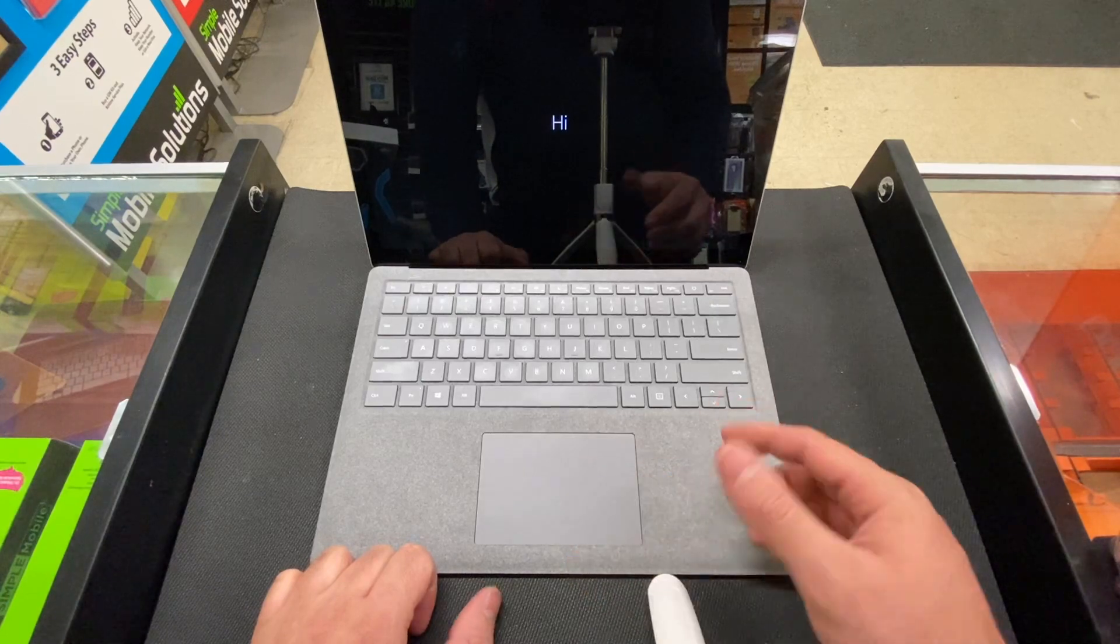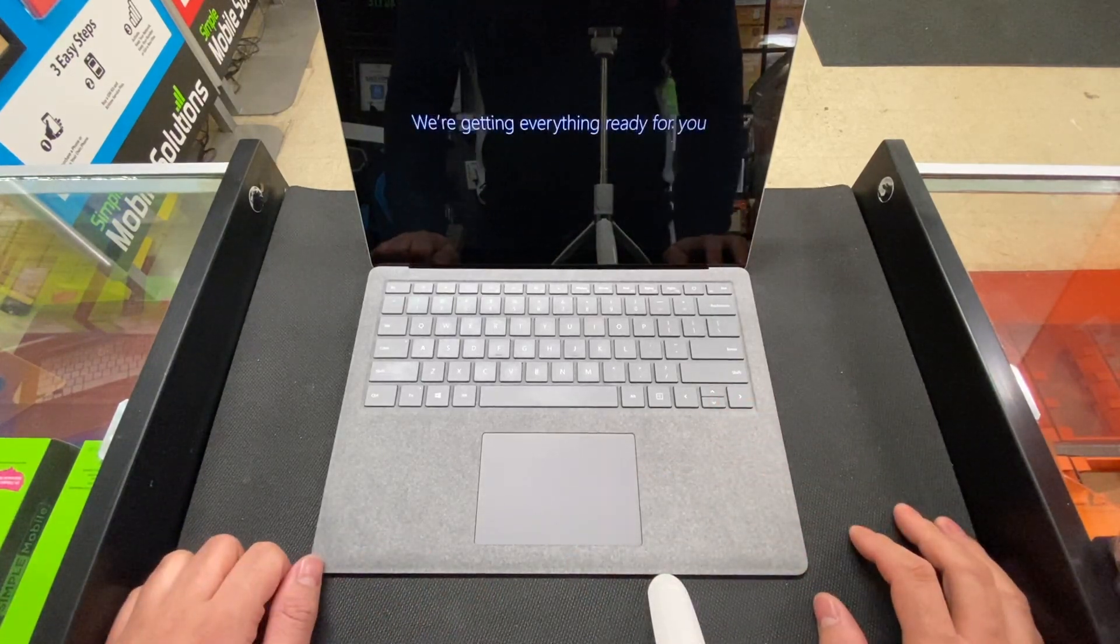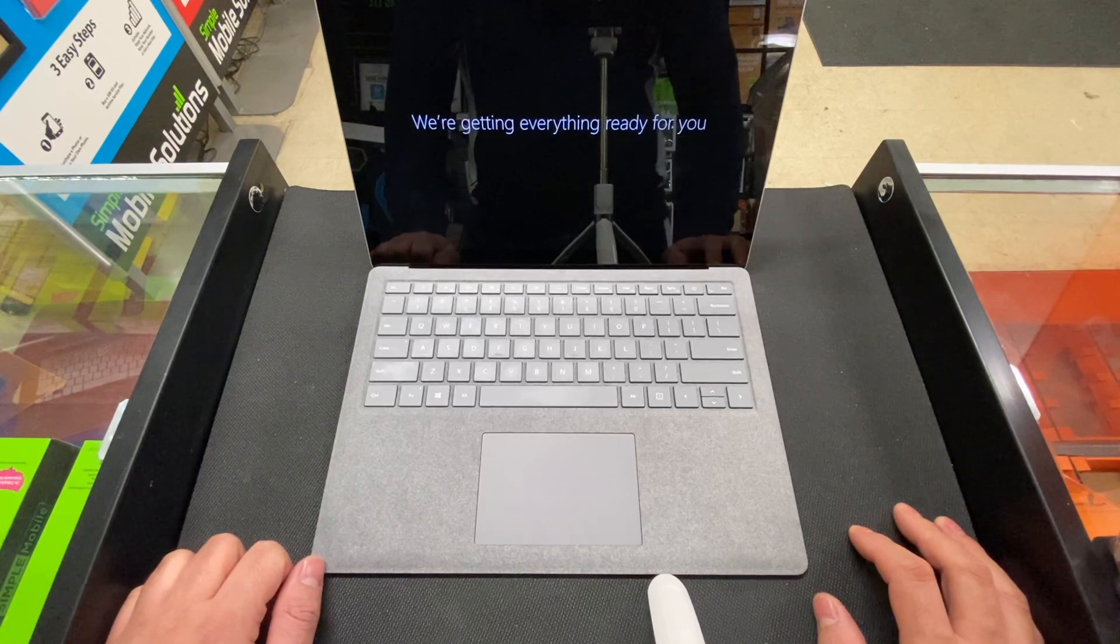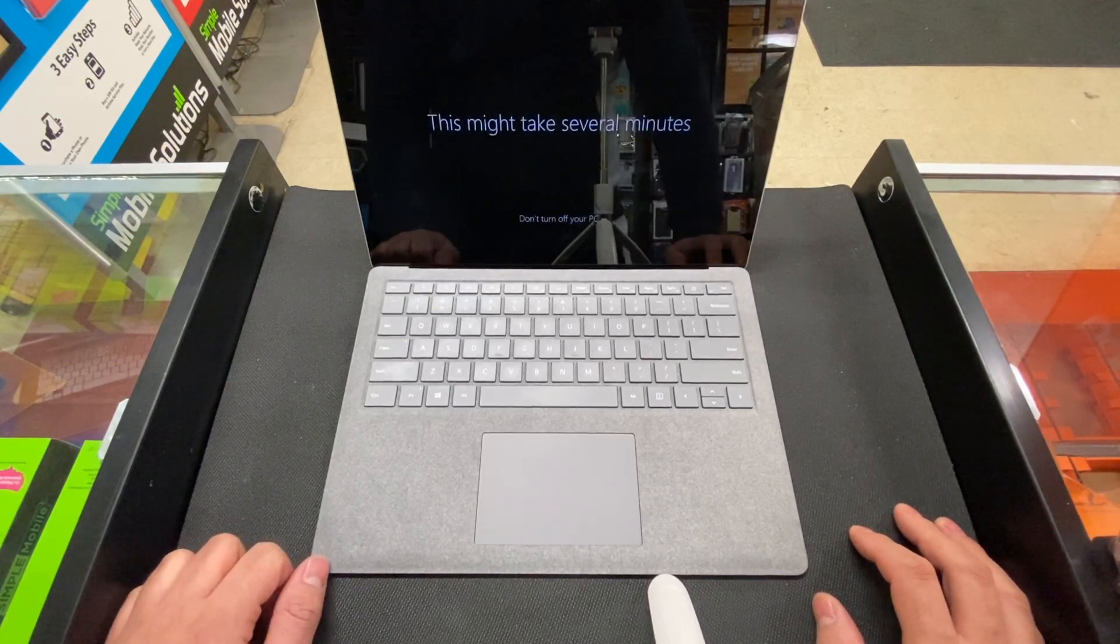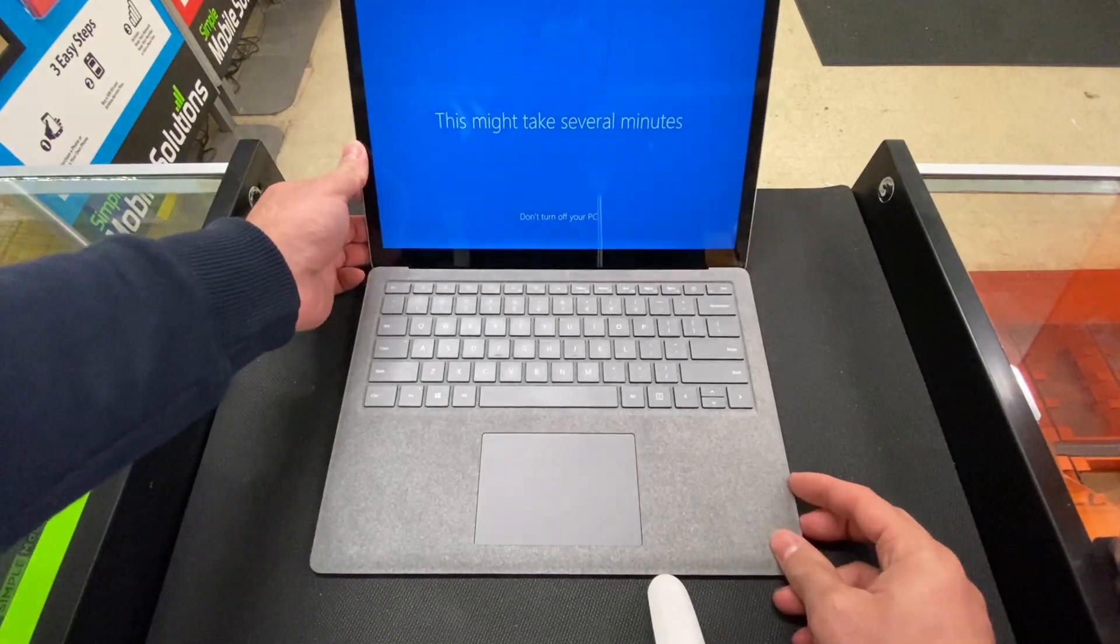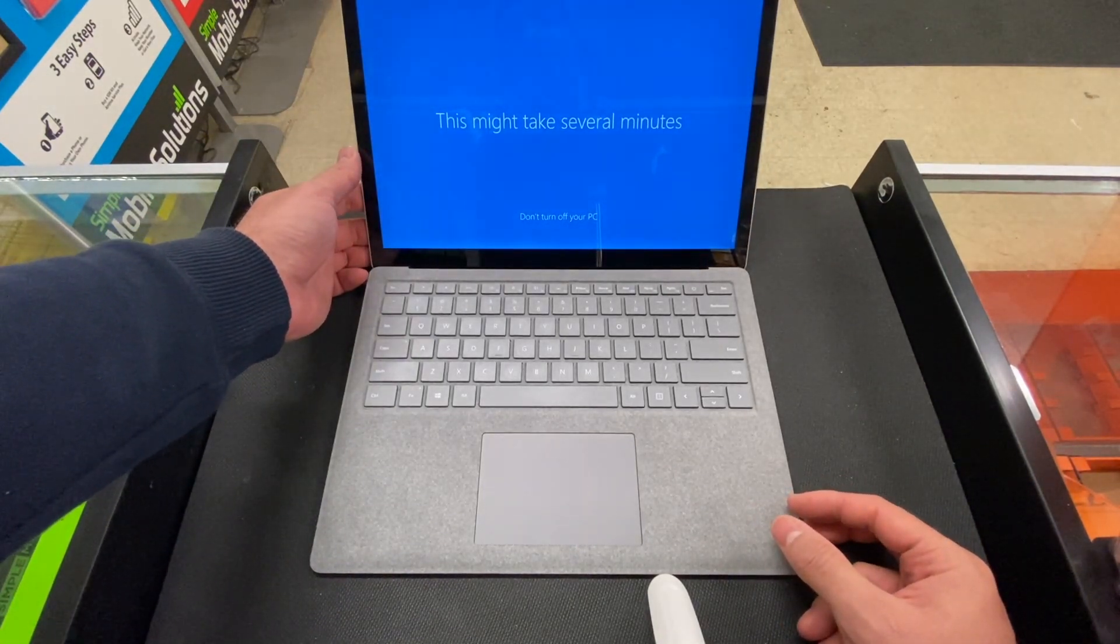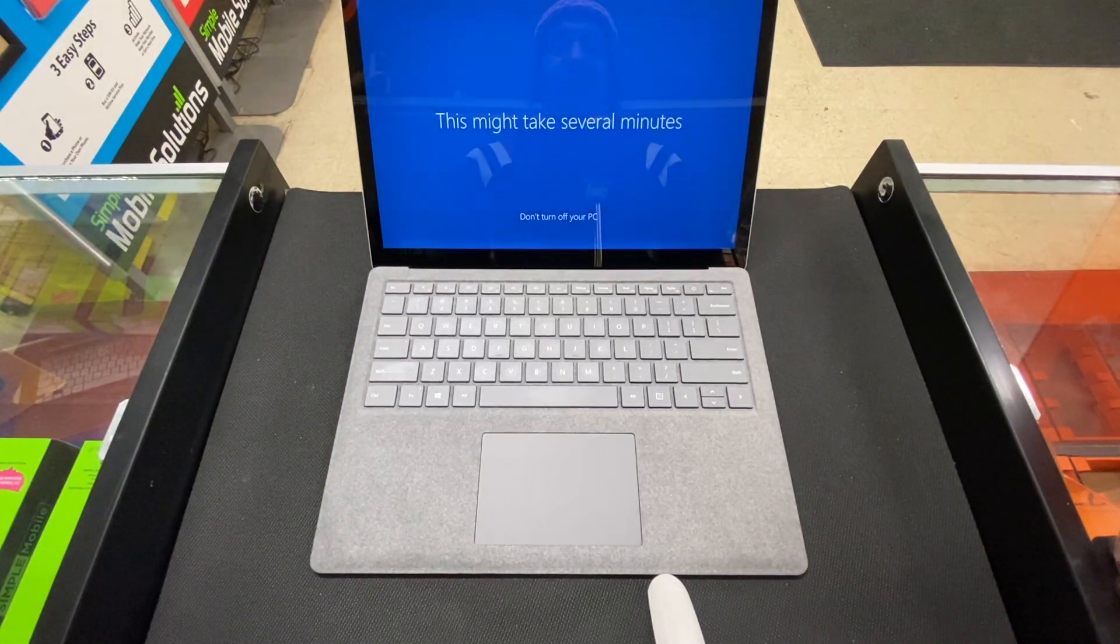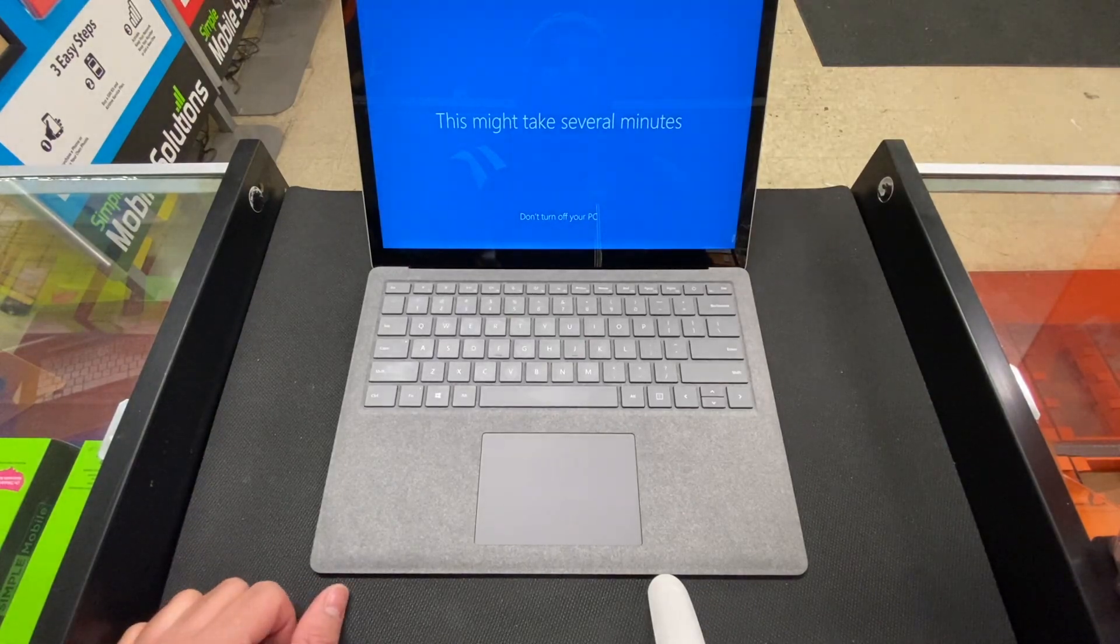There you go, just helped you to reset your Surface Pro laptop one, two, or three. This would work, and as you can see, I'm back into the laptop. If you find this video helpful, please like and subscribe, and thank you very much for watching.